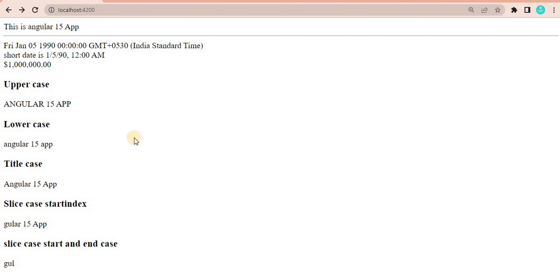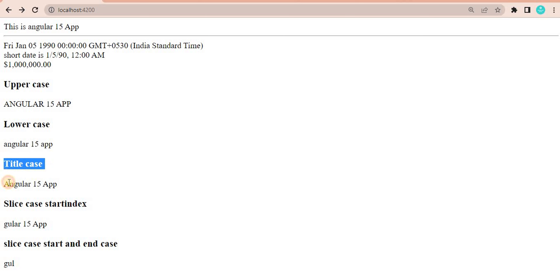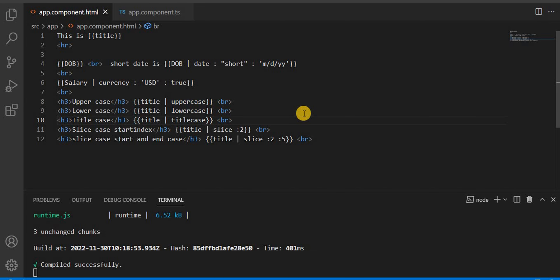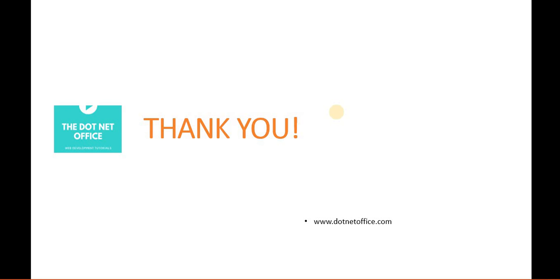On the browser, we can see uppercase shows all values in uppercase, lowercase shows all in lowercase, and title case shows the first letter as capital. In the slice case, starting from index 2 means 'a' and 'n' (index 0 and 1) are not included. For the slice from 2 to 5, it shows 'gun'. These are called multi-chain pipes and this is how we use them in Angular 15. That's it for this video — if you have any questions or doubts, please comment. Thank you.